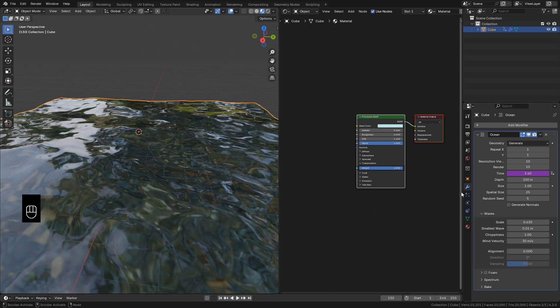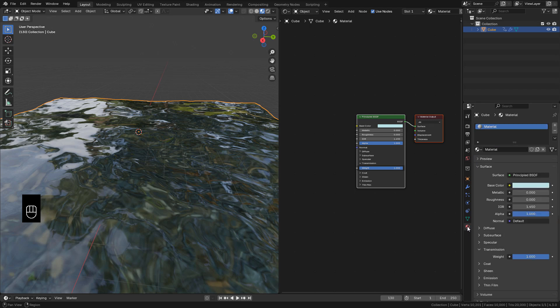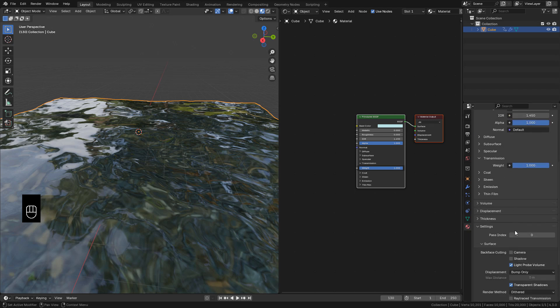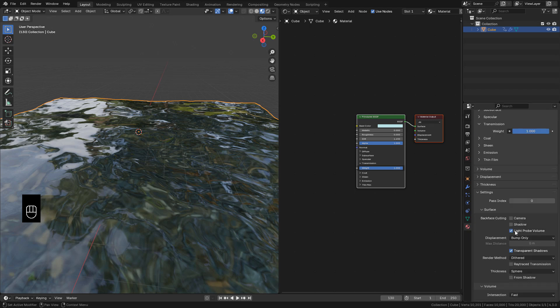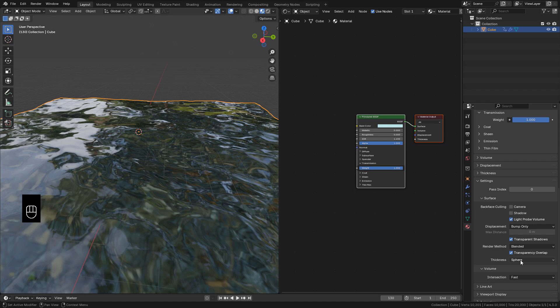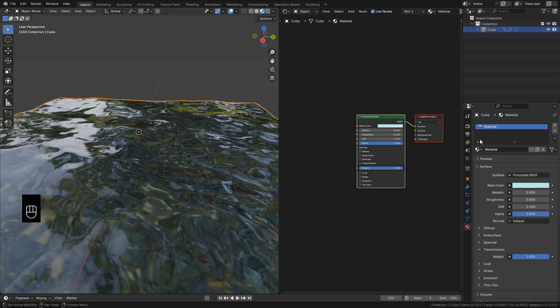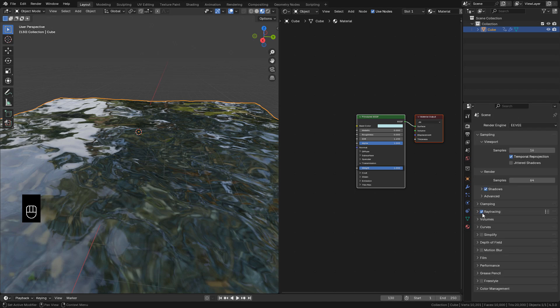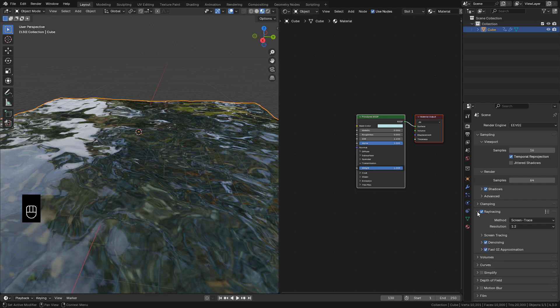Now in Properties, in Render Method, choose Blended. Now in Render Properties, I'm gonna activate Ray Tracing, but it's not necessary right now.